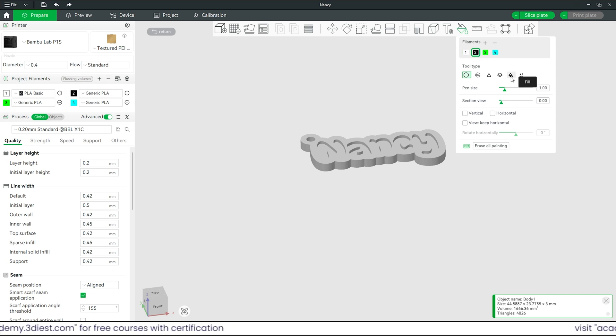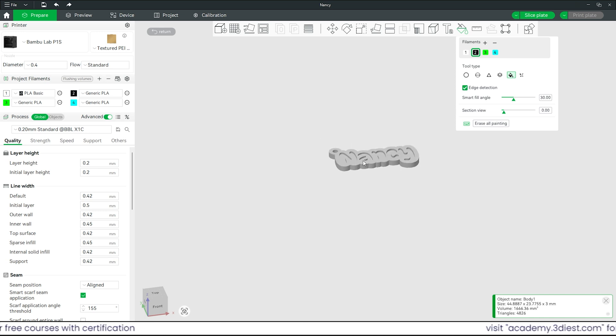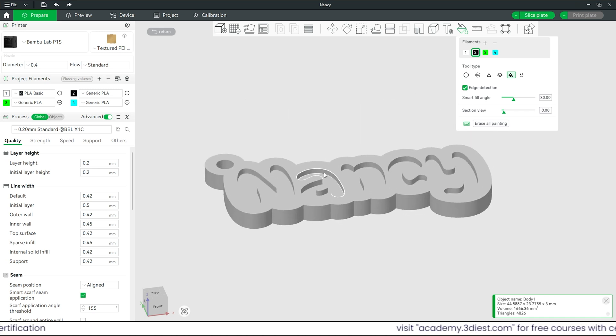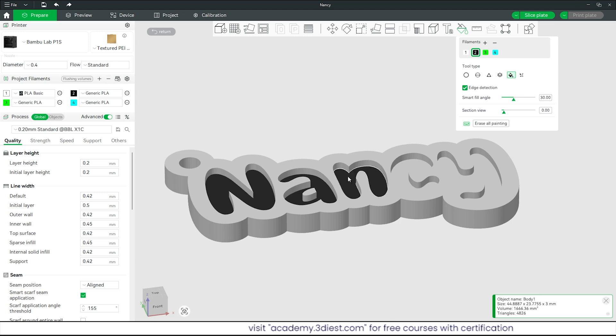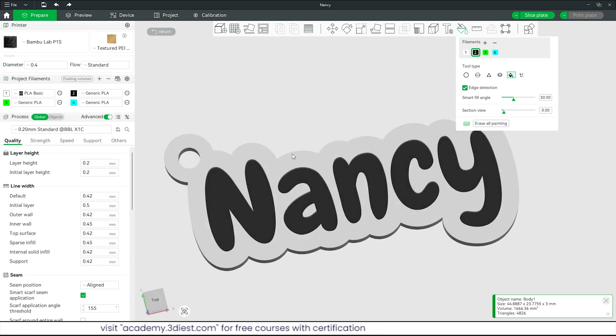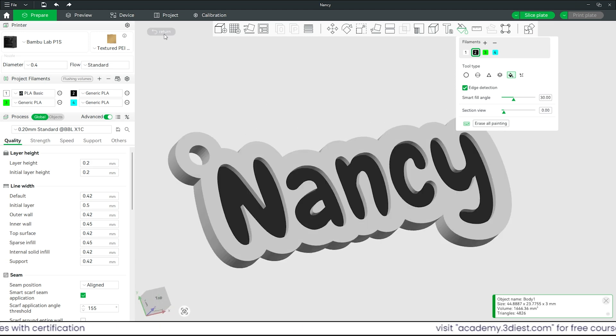Now we will select filament 2 and activate this fill tool type option. Now we will zoom onto the body and apply the filament 2 color on these text faces one by one carefully. Once done, click on this return option.